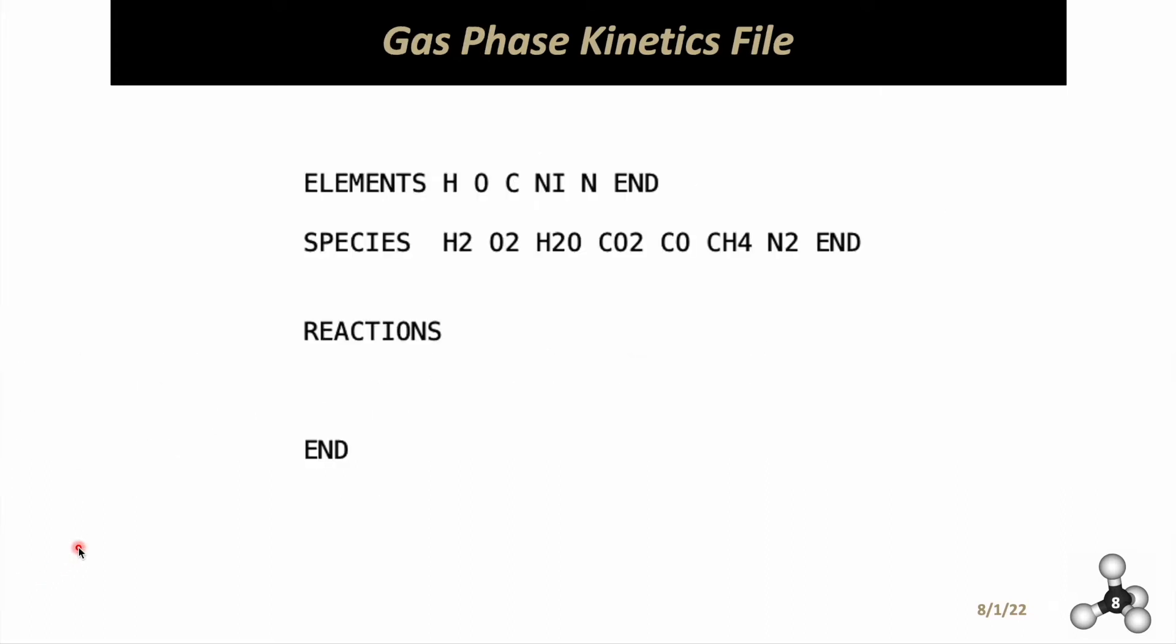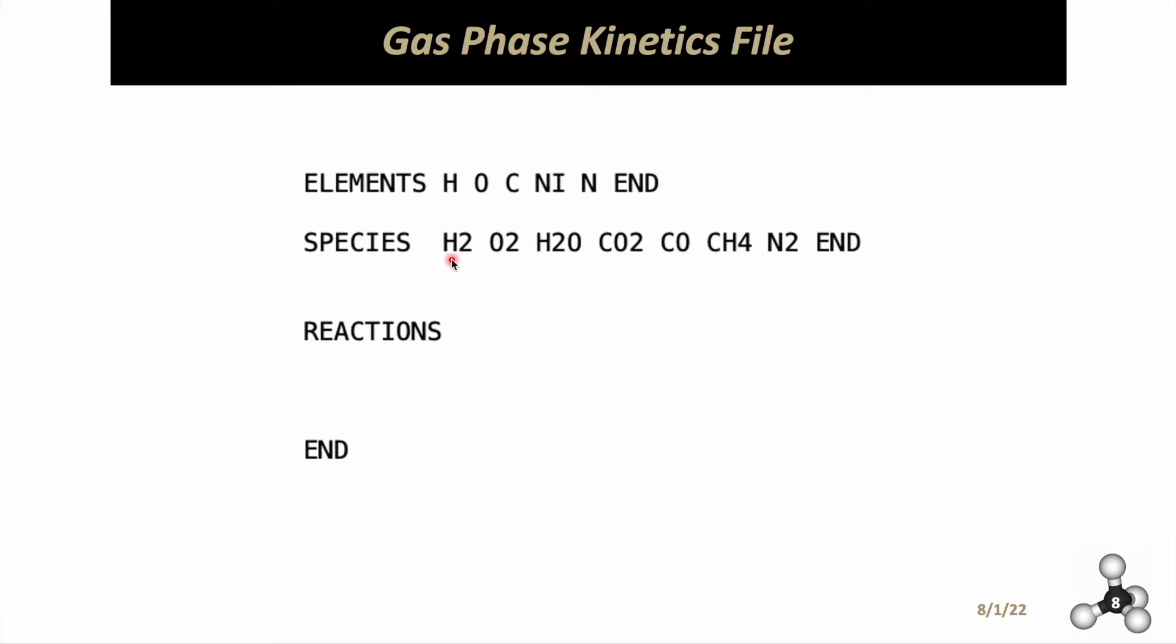We have a gas phase kinetics file. Nothing was happening in the gas phase for our specific reaction, so we left this blank. But we introduced here all the elements considered, even that of the catalyst itself. Write them all down and follow with 'end'. All the species in the gas phase must be written down. Here we have water and methane. Also inert air and other species that can be produced from the reaction. You'll put any reactions that occur in the gas phase. For our case, that's empty.